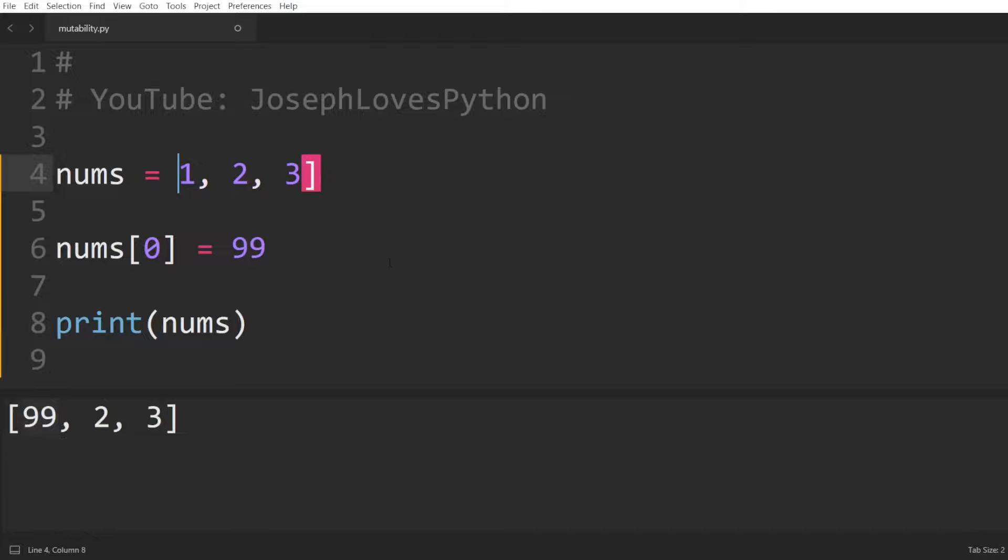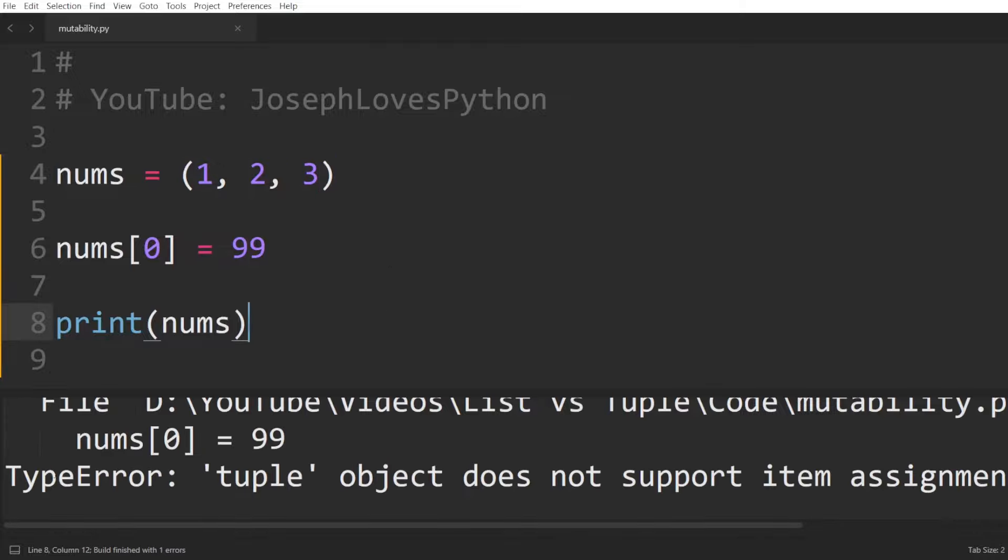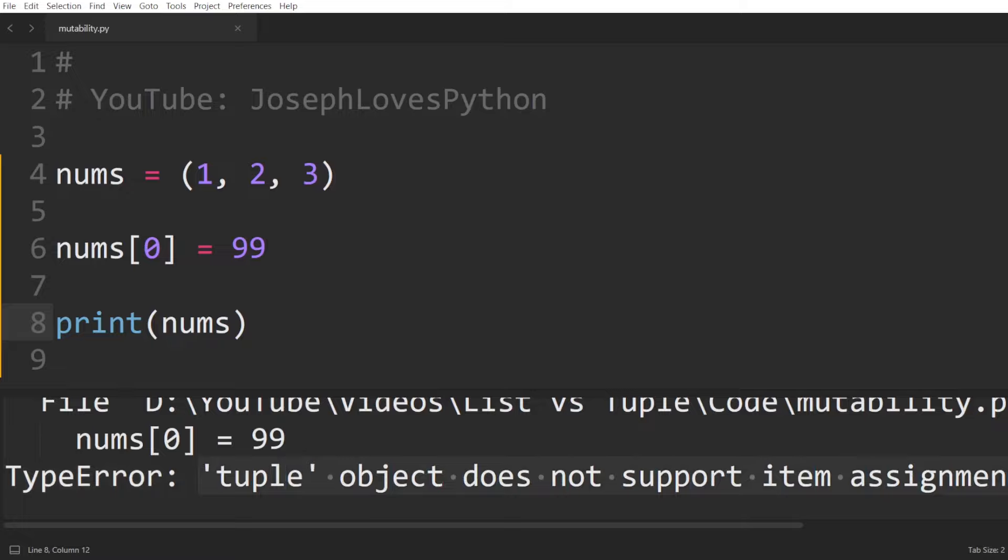Now trying the same thing but with a tuple will actually result in a type error, clearly stating that tuple object does not support item assignment. Well, it's not only that, but tuple objects don't support any kind of change to their value.